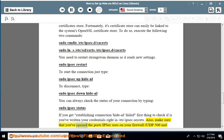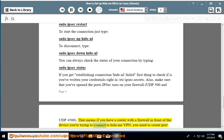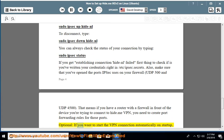Also make sure that you've opened the ports IPsec uses on your firewall — UDP 500 and UDP 4500. That means if you have a router with a firewall in front of the device you're trying to connect from, you need to create port forwarding rules for those ports.